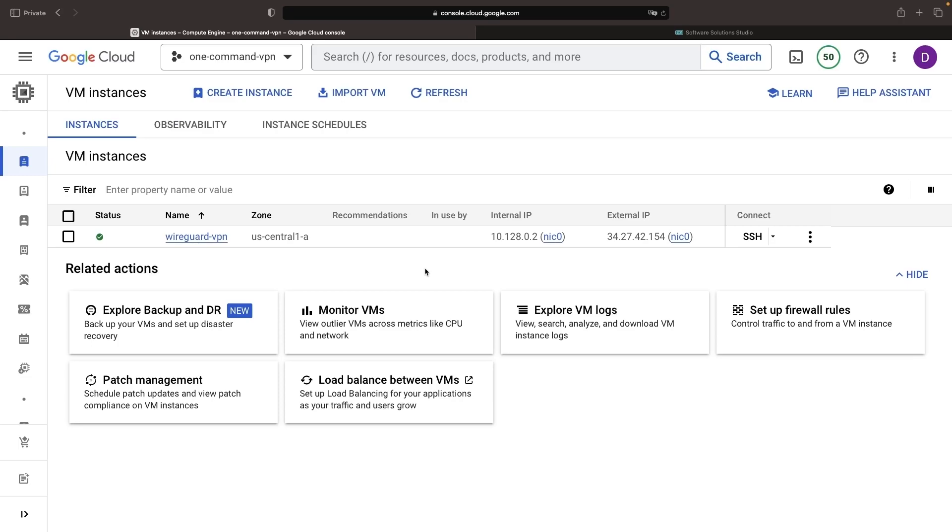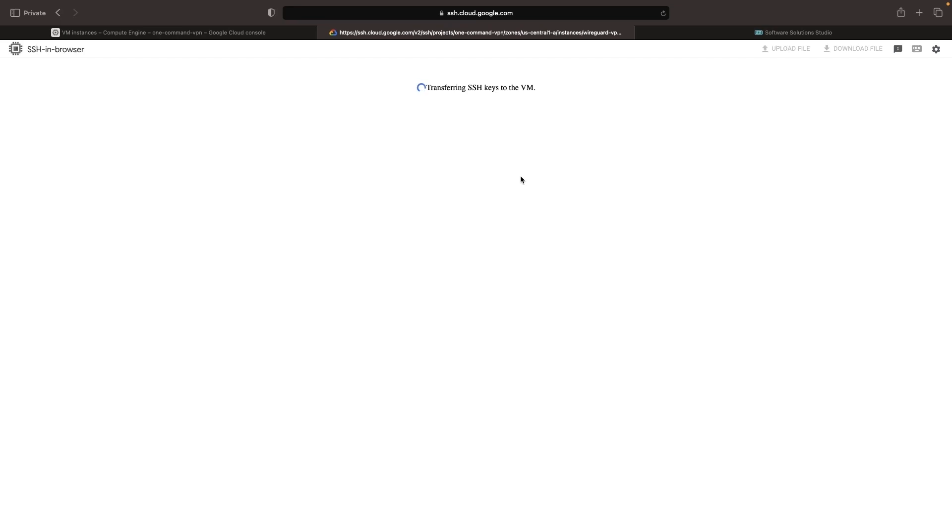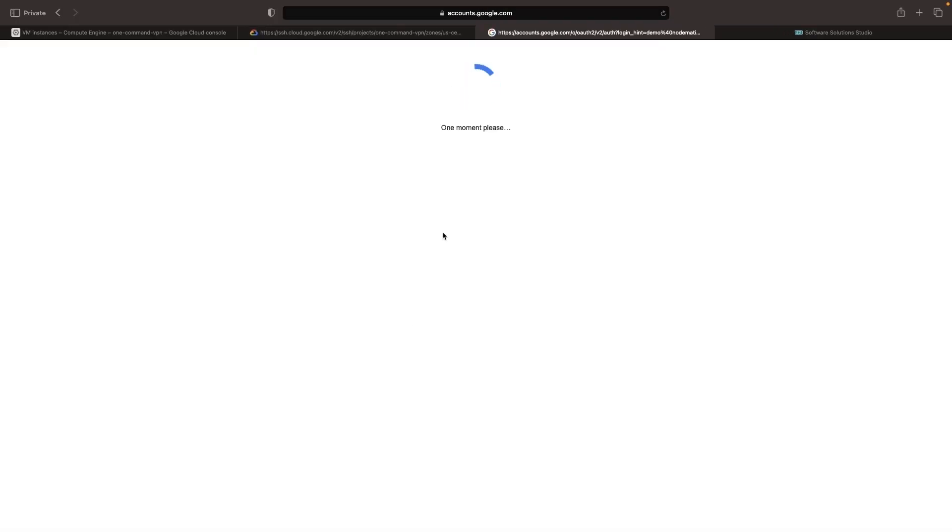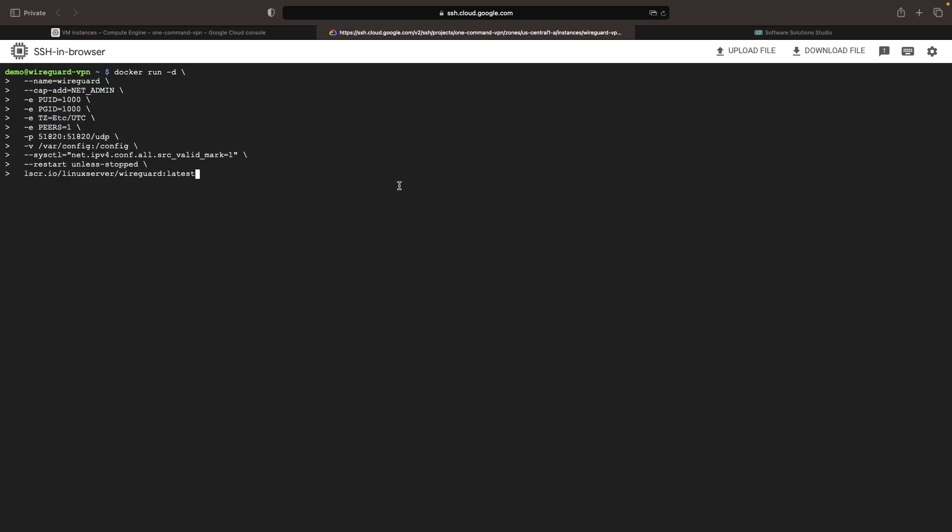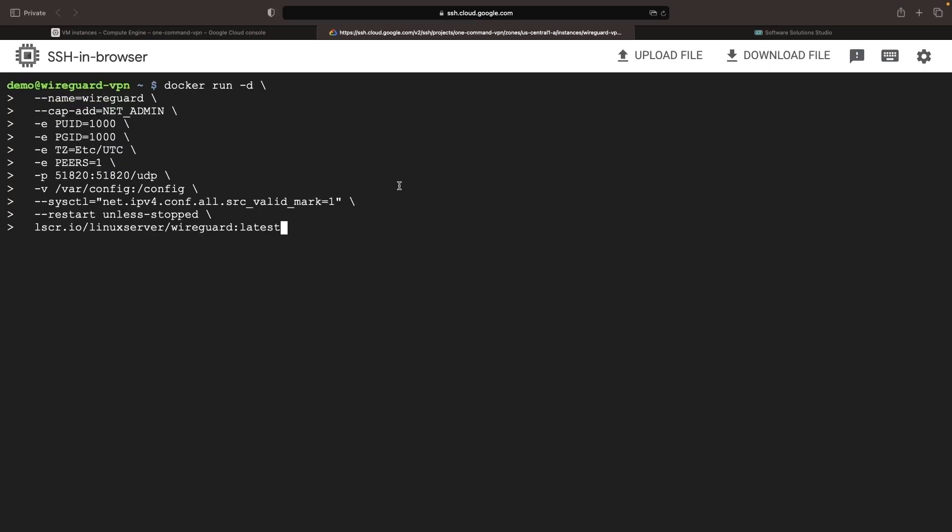Once our instance is ready, we can leverage the browser-based SSH feature to execute the necessary VPN server creation command. The command is somewhat lengthy, but we'll talk through the high points.